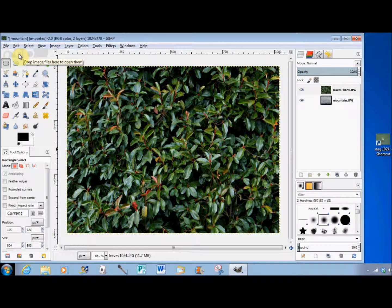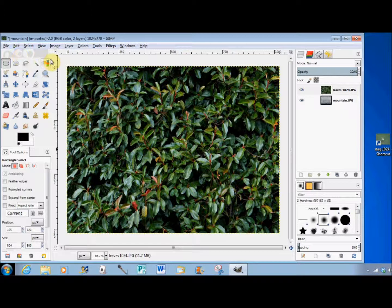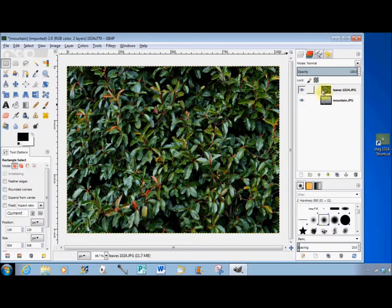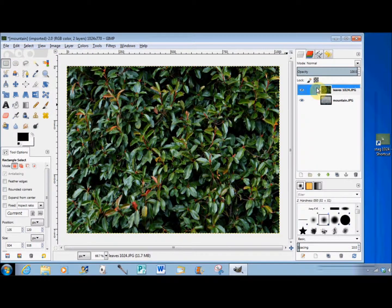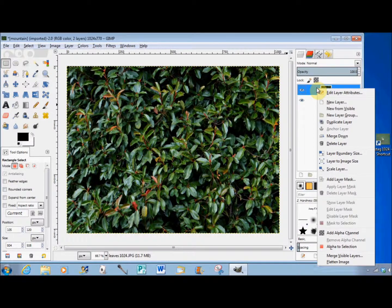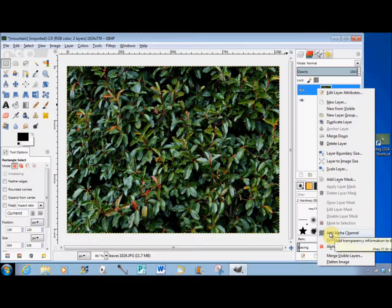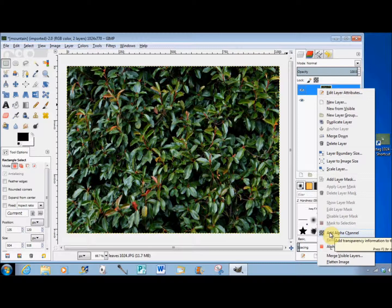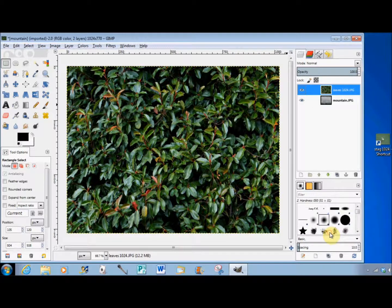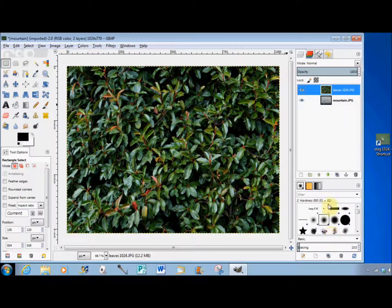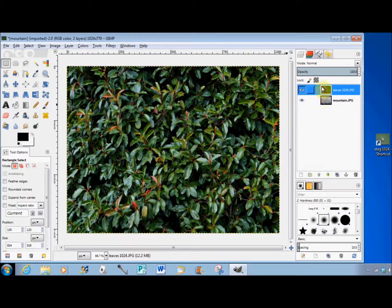This time I'm going to add an alpha channel to the photo first. To do that, I go to my layers panel, right-click on the layer, come down and left-click on 'Add Alpha Channel.' That's all there is to it - I've now added an alpha channel to this layer.